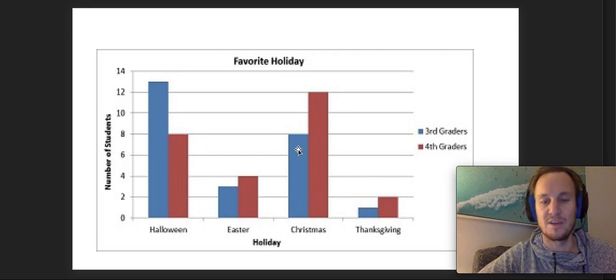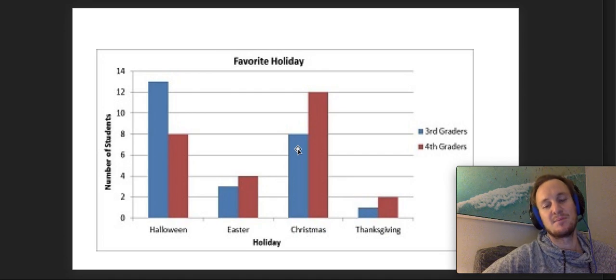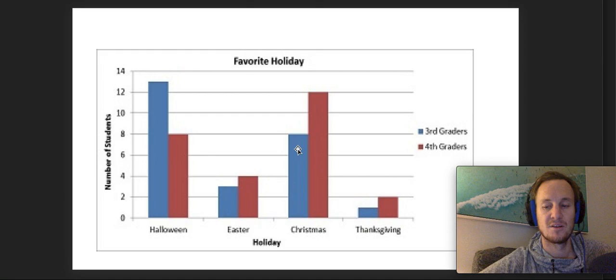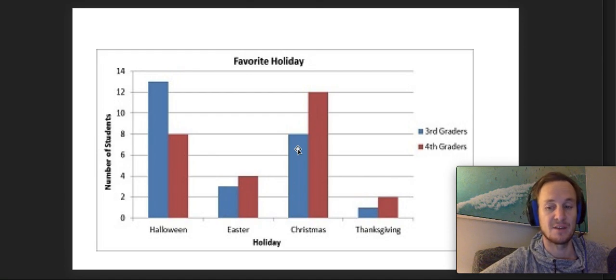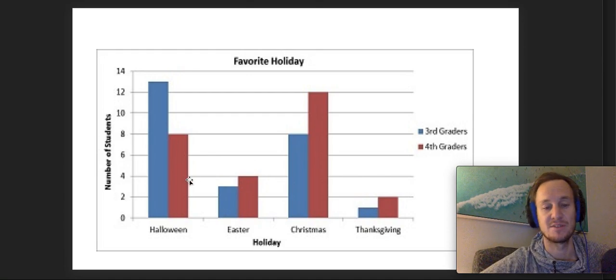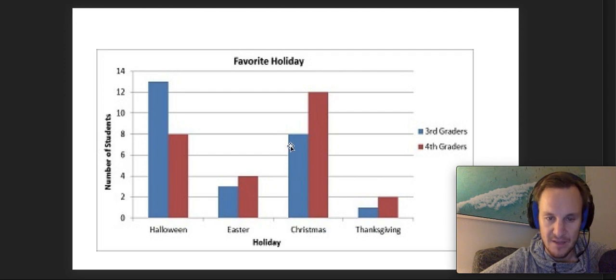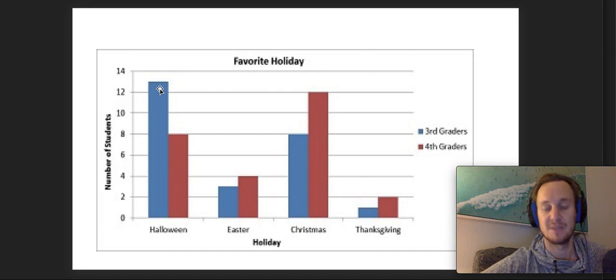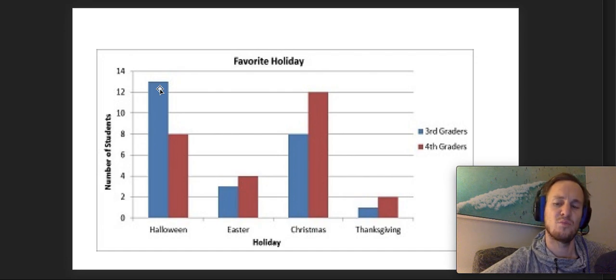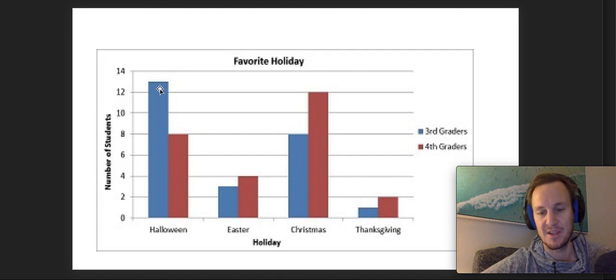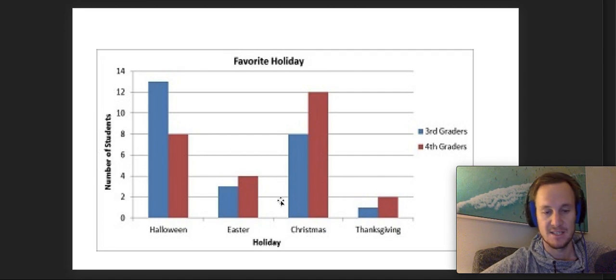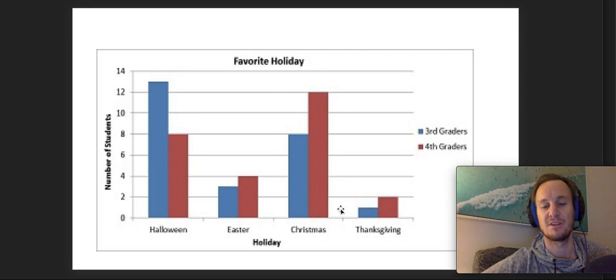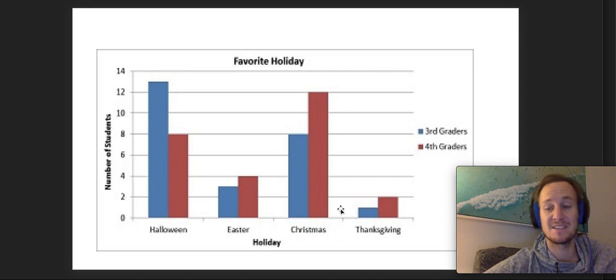If you asked what was the most popular holiday, that's an interesting one because you'd have to combine both together. Halloween was more popular by one person. You might ask what was the least popular holiday of all the third graders, and you look over here and say Thanksgiving only had one person as their favorite holiday. So you're comparing two things against each other.